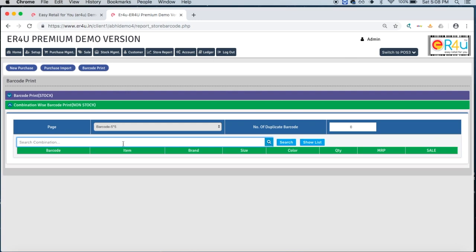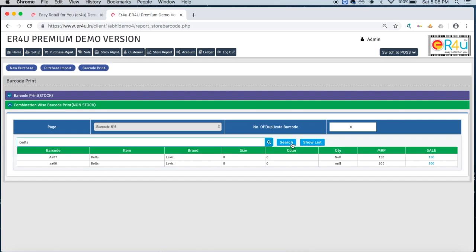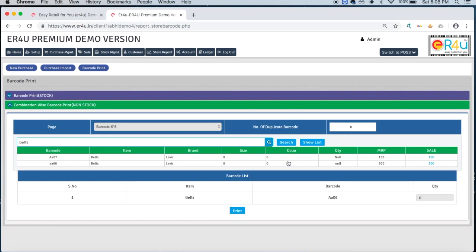Now here in the search menu you can select all the items. For example, the last entry that we did in combination was of belts, so I click here, write belts, and search this item. Here I can select which item I want to generate the barcode of with their particular MRP as 150 rupees and 200 rupees. So it was this item, I can select this.